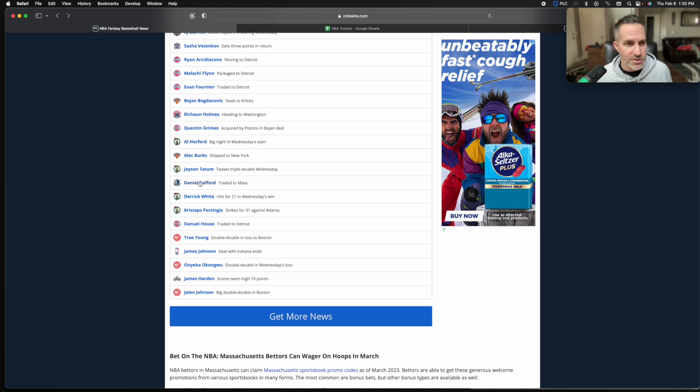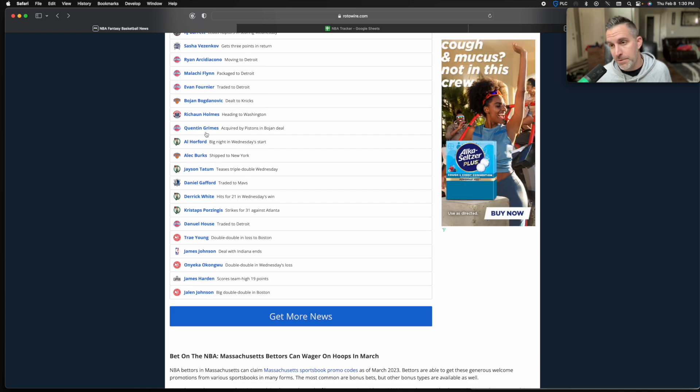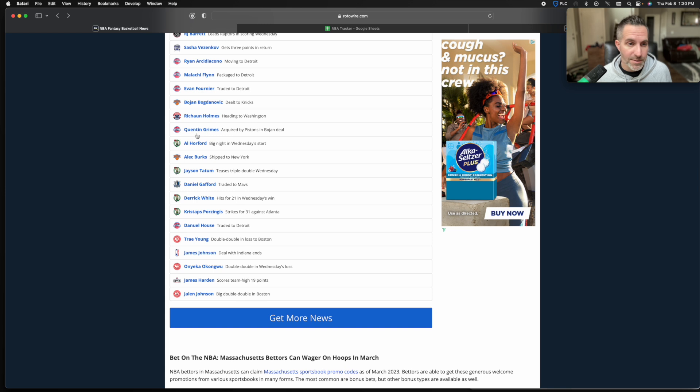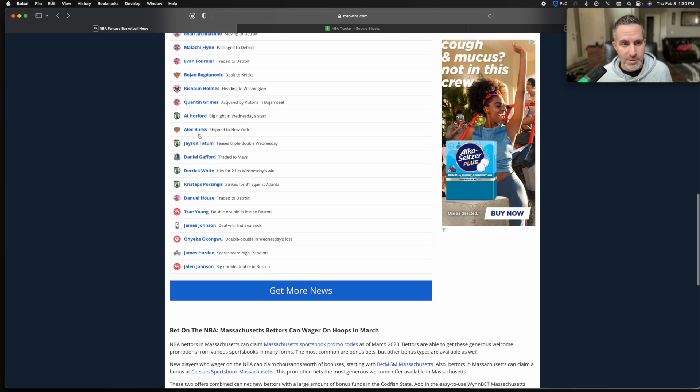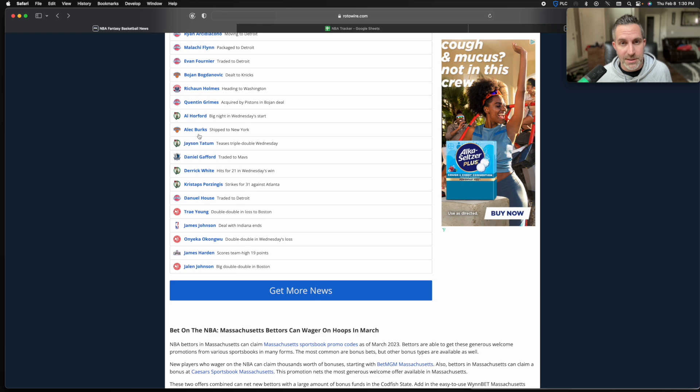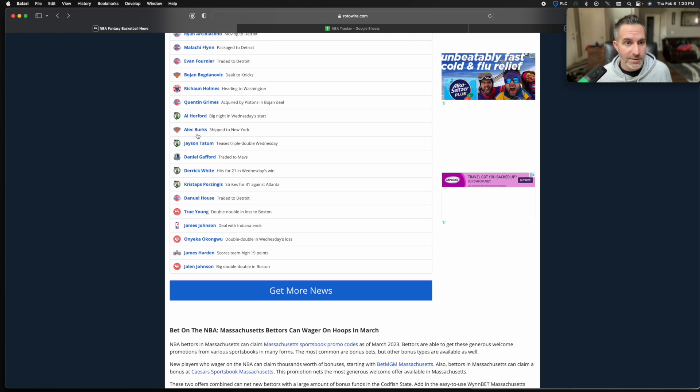Quentin Grimes goes to the Pistons in the Bogdanovich deal. He'll definitely play for the Pistons once he's healthy. Kind of a wing shooter. He may get more shots, may be a little more active offensively than he was in New York. We'll see how that works out. That could be interesting. Burks finally gets shipped out of town in Detroit as well. He's headed to the Knicks. They get him back. He was just there a year or two ago. You're going to see some decent games for Alec Burks when he gets hot. He'll be coming off the bench in a sixth man role trying to give an offensive spark here and there.